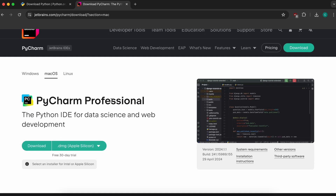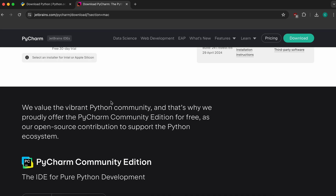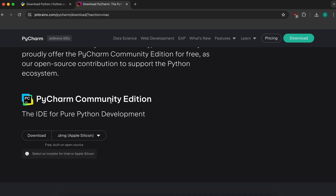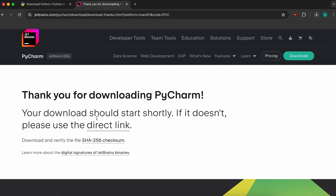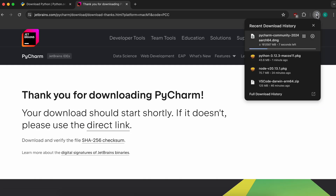On the PyCharm download page, you can see the Professional version which is the paid one. If you scroll down you can see the Community Edition which is free. Click Download to download it.